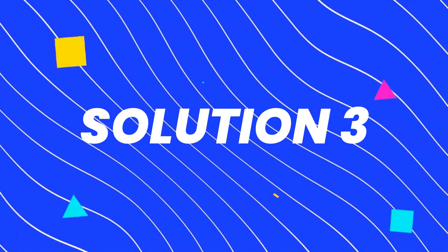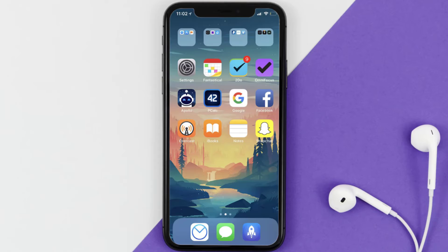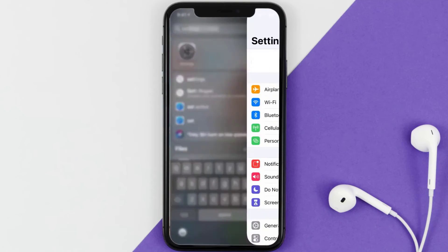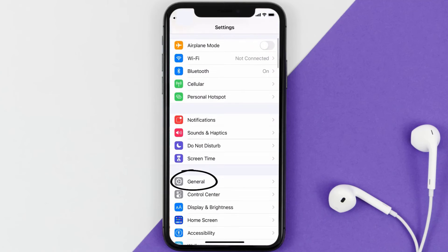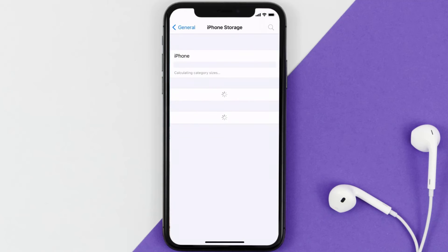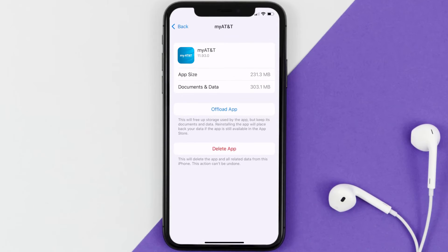If you still encounter this issue, you need to clear the app cache. Go to your device settings, scroll down to General and tap on it, then tap on iPhone Storage. From here, search for the AT&T app and tap on it. Once you're on this screen, tap on Offload App.